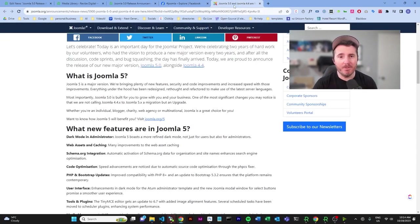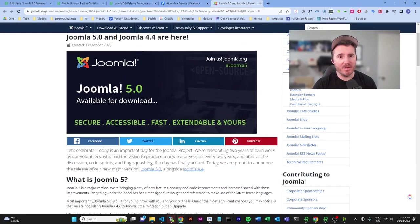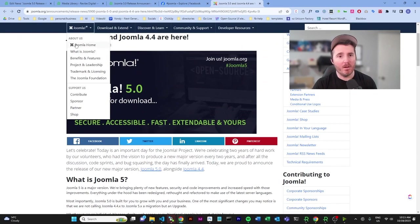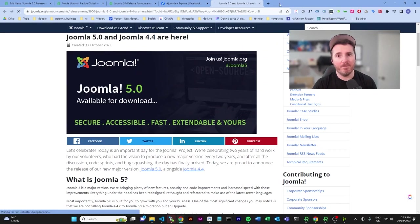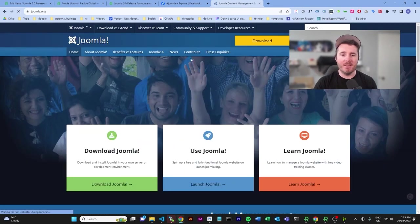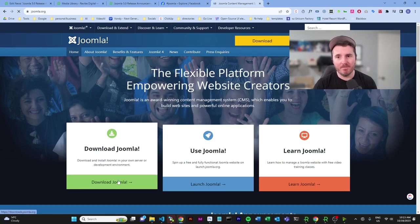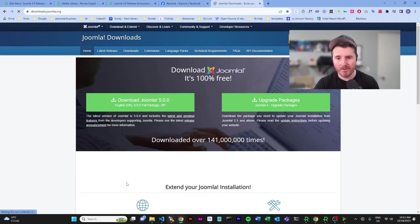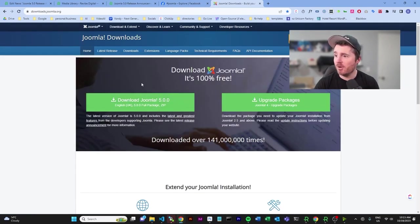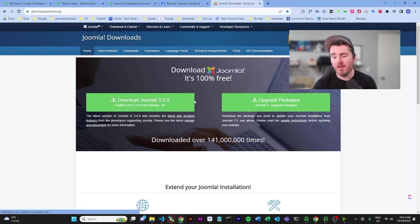All right, so we've got places where you can download this. But also if you go to the main Joomla site, and now when you are on here and you go to your downloads, you're going to find when we get there that you actually only have the option for Joomla 5 now.